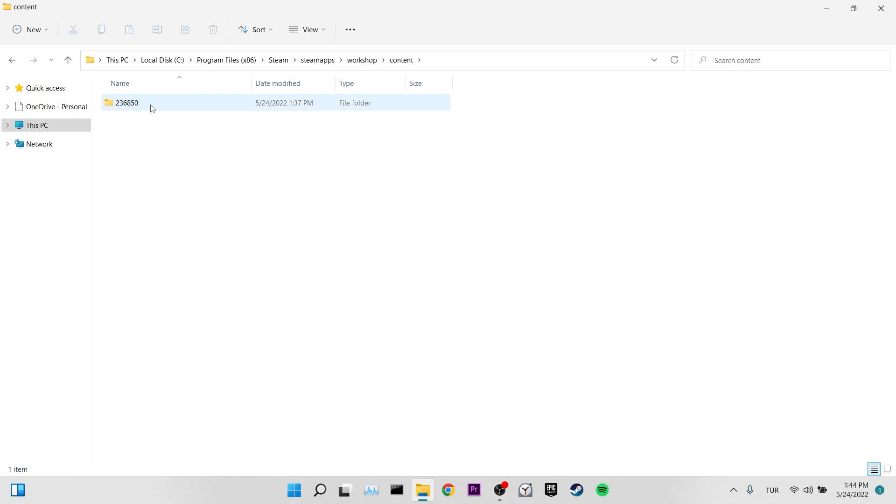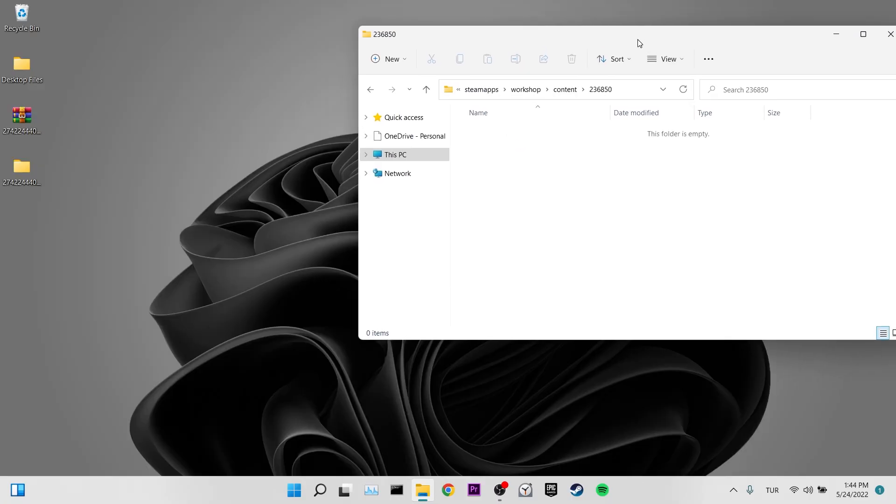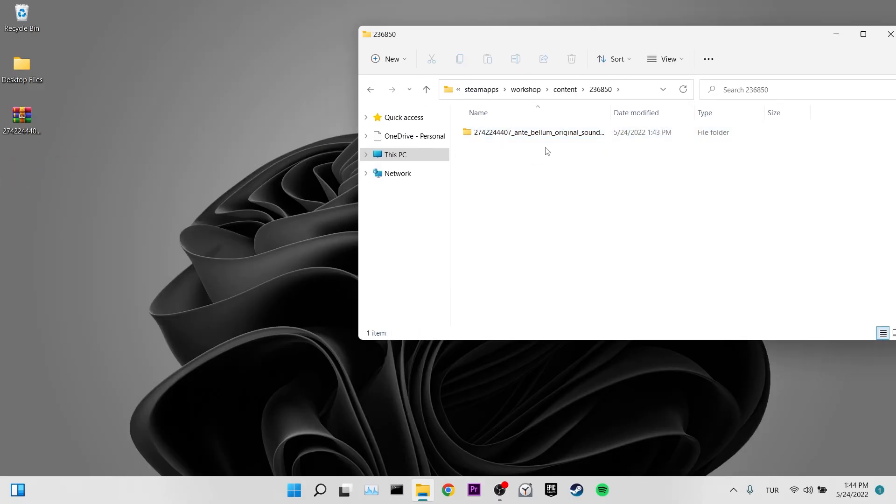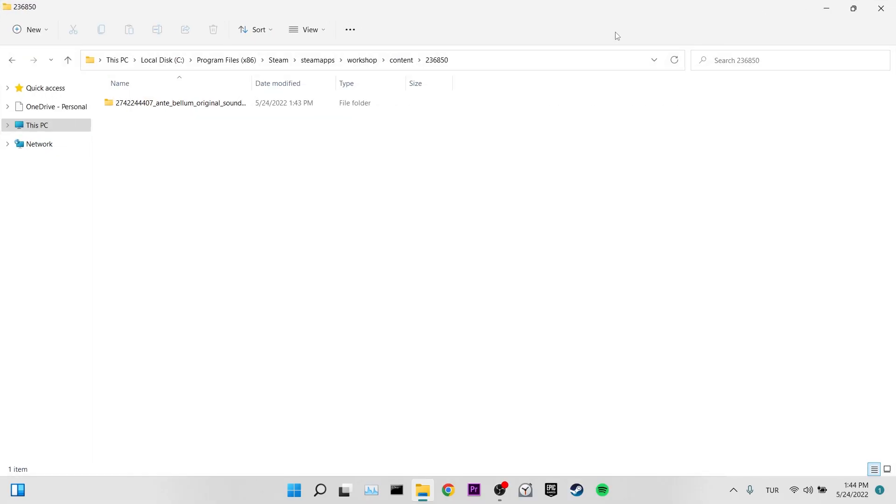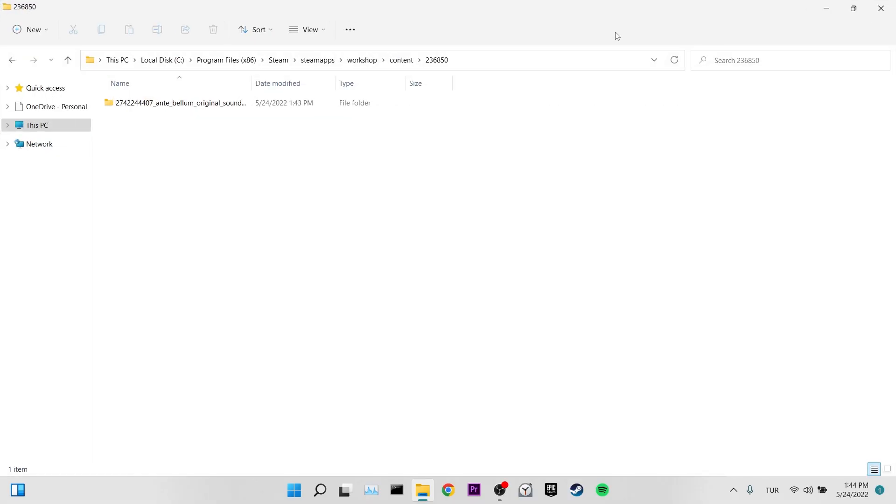As I said, this part may be different for you, you need to pay attention to it. If you are having problems in this part, do a little research on the internet about where you can find the mod file of the game you are playing. We put our mod into our file. Now you can open the game and check if the error is solved.